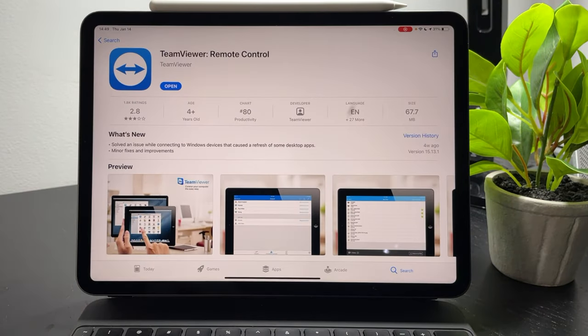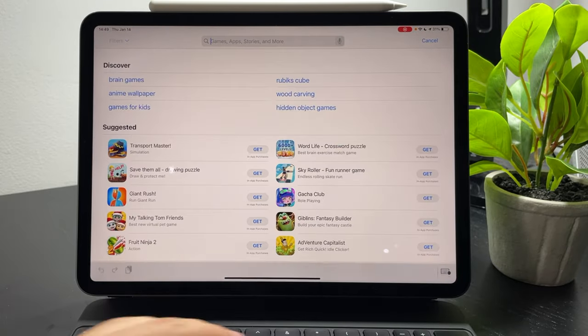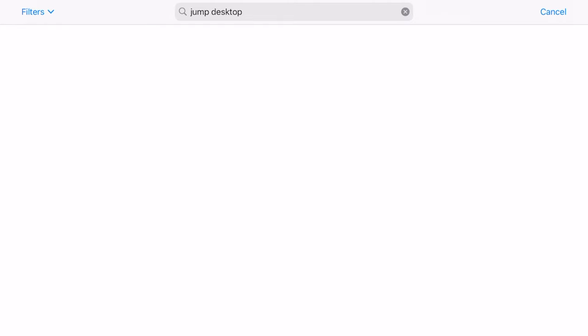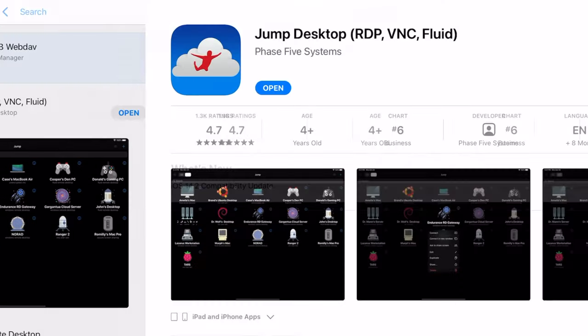If you have the money for a really good solution, I highly recommend Jump Desktop. I can't see the current price but I believe it was $15 when I first got it. That's a little steep for a regular app on the App Store, but I think it's well worth it if you want a good remote desktop experience.